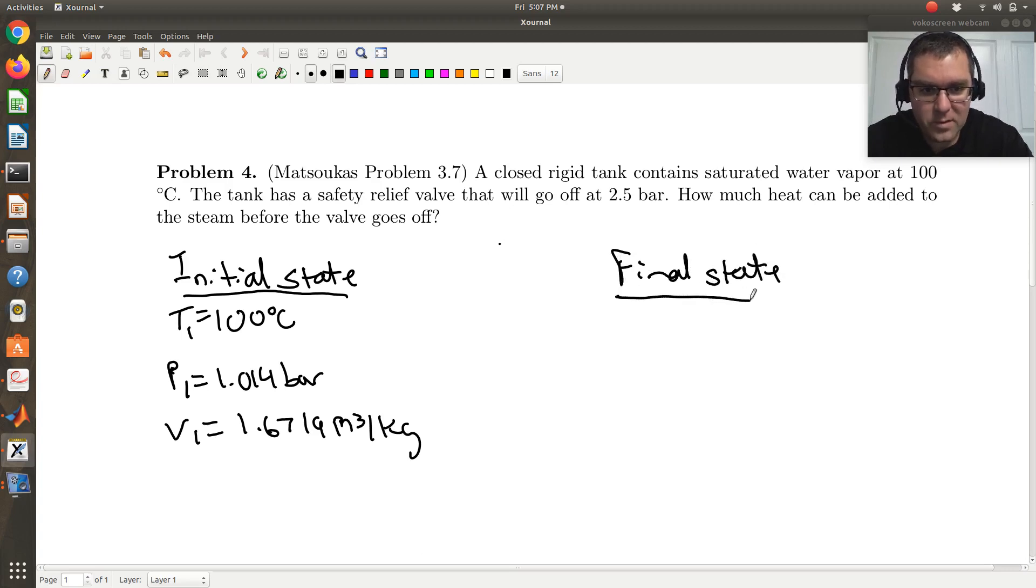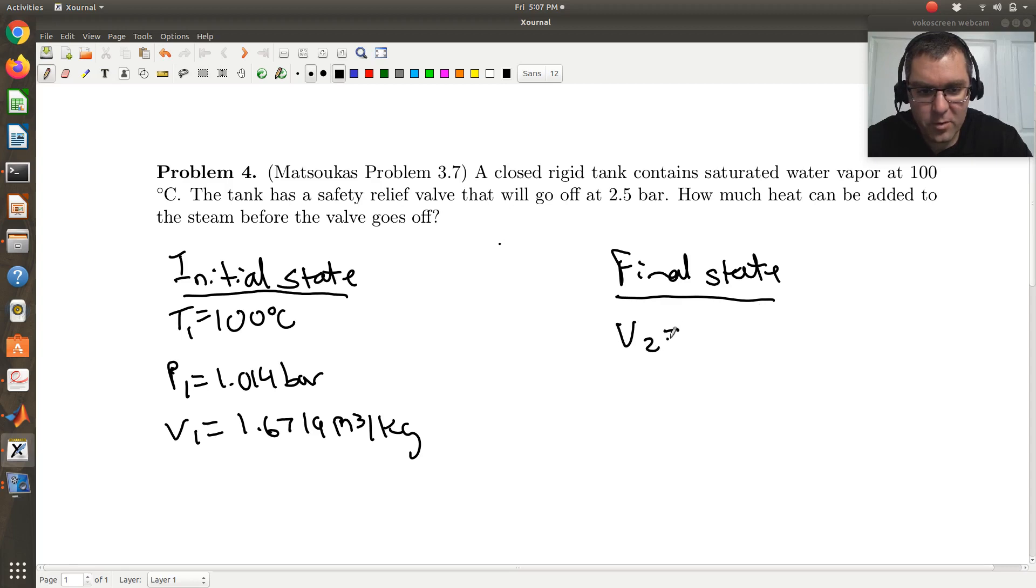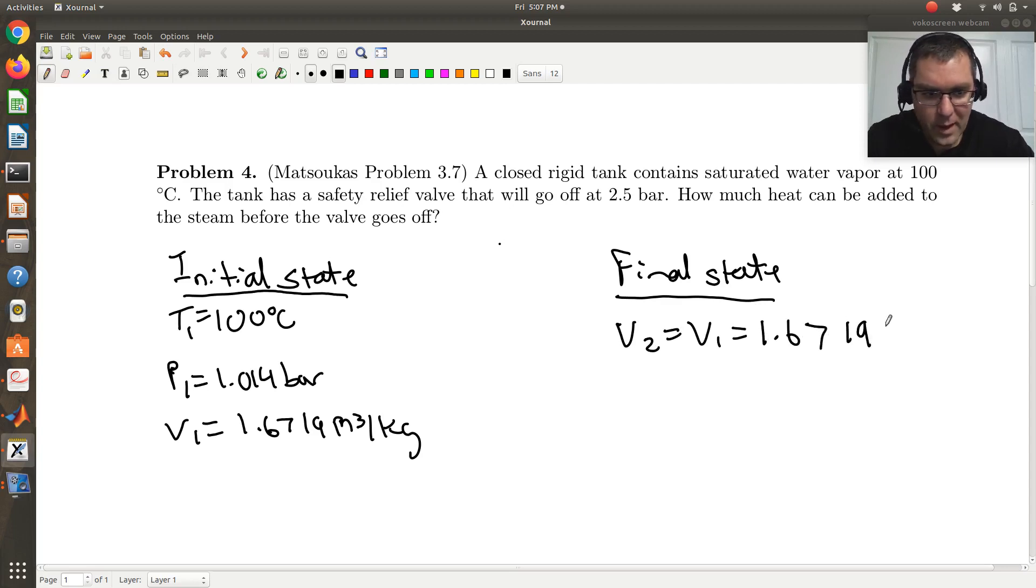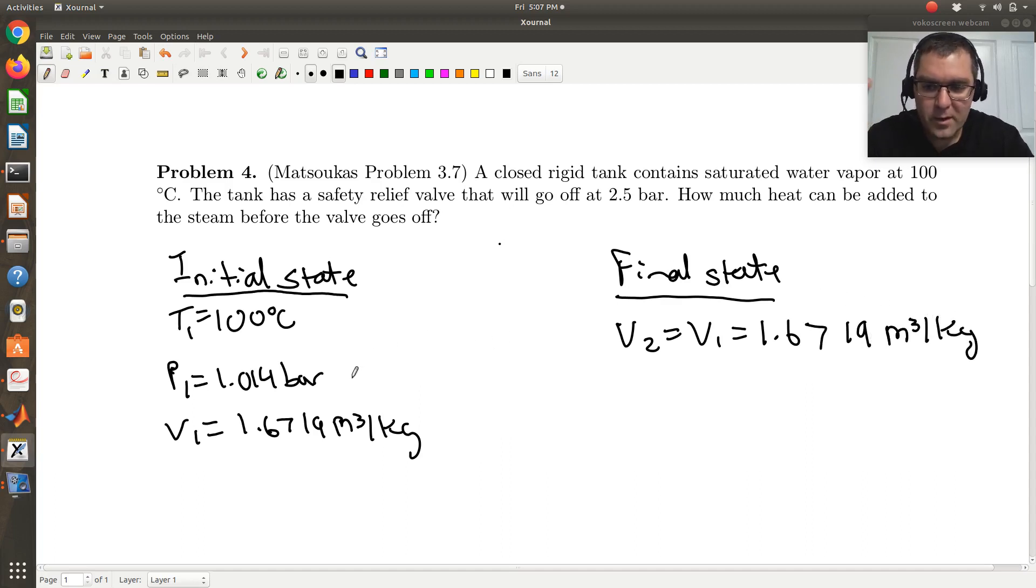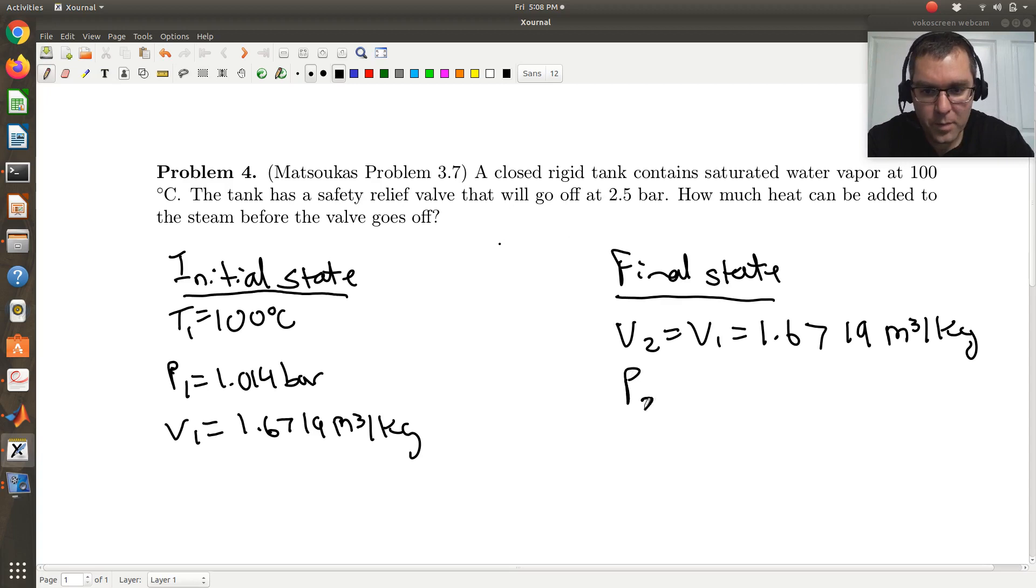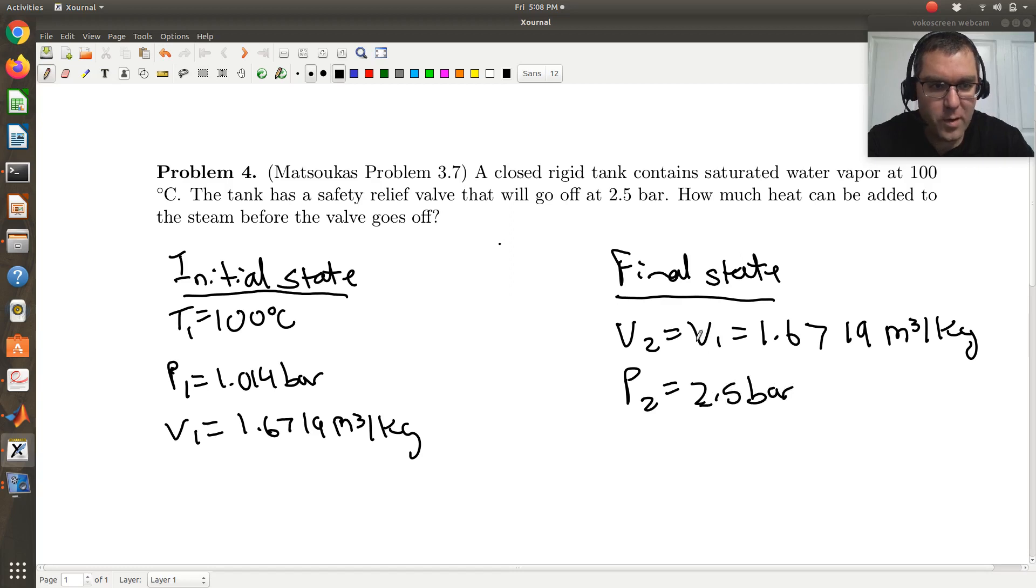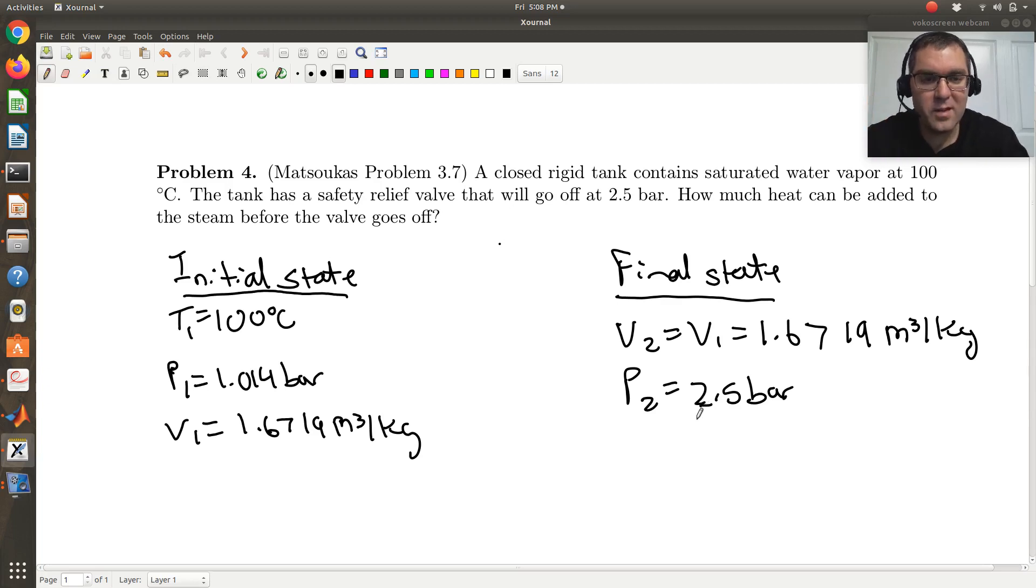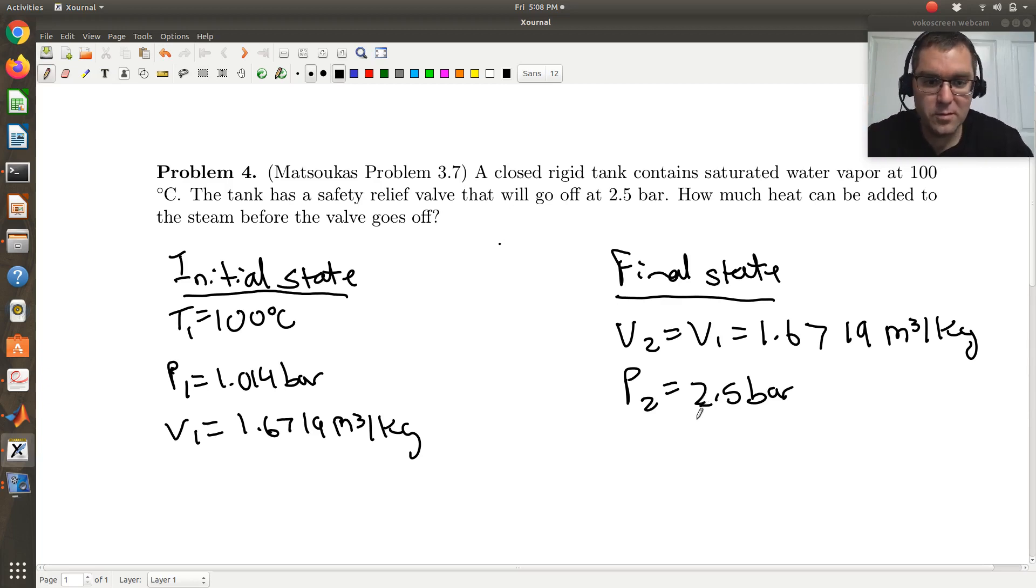And my final state, okay, I'm going to have that V2 is equal to V1 since my volume's constant. So my volume would be 1.6719 meters cubed per kilogram, okay? And my initial pressure is 1.014 bars, right? My final pressure, the pressure where that pressure relief valve will go off will be P2 is 2.5 bars, right? And so I see already that in my final state, since I know the volume and I know the pressure, then the state of my system is fixed. It's known. It's specified, right? So that's great, okay?